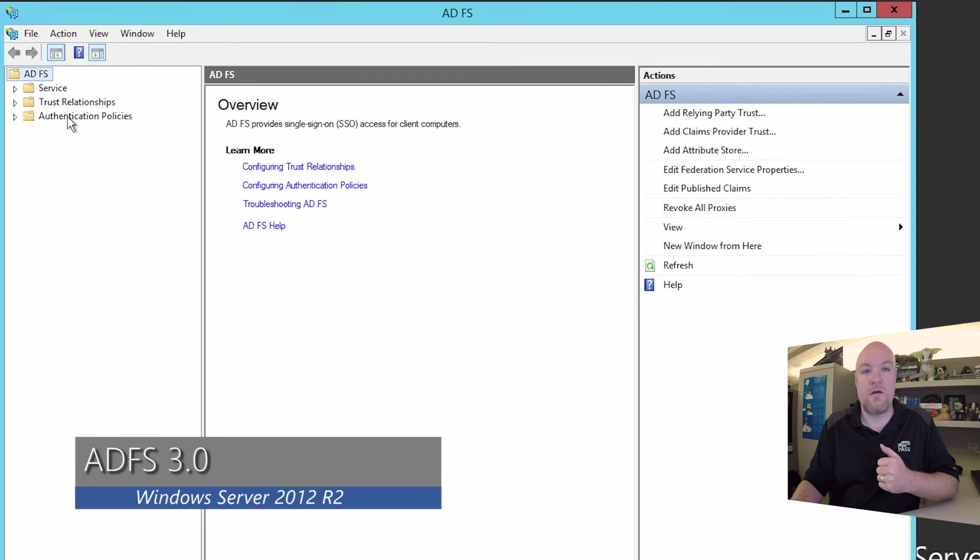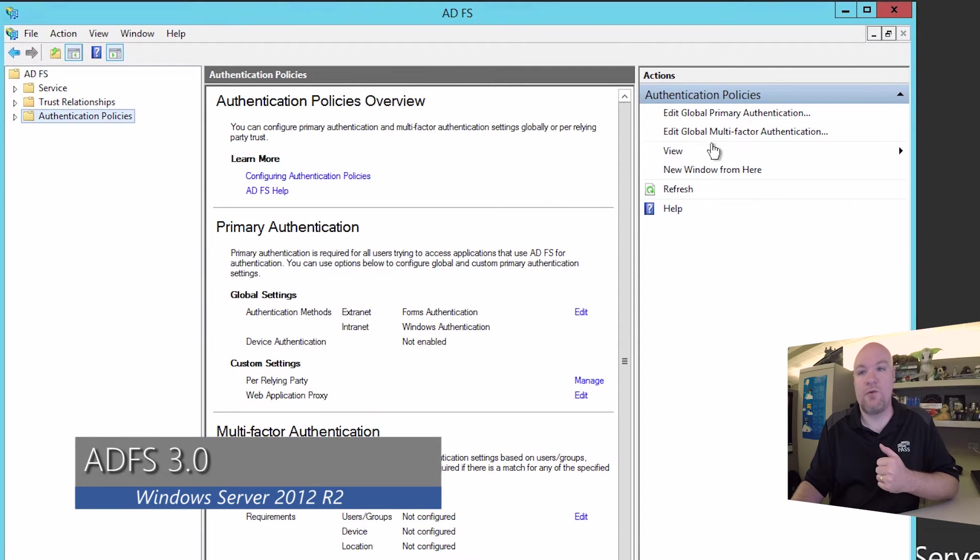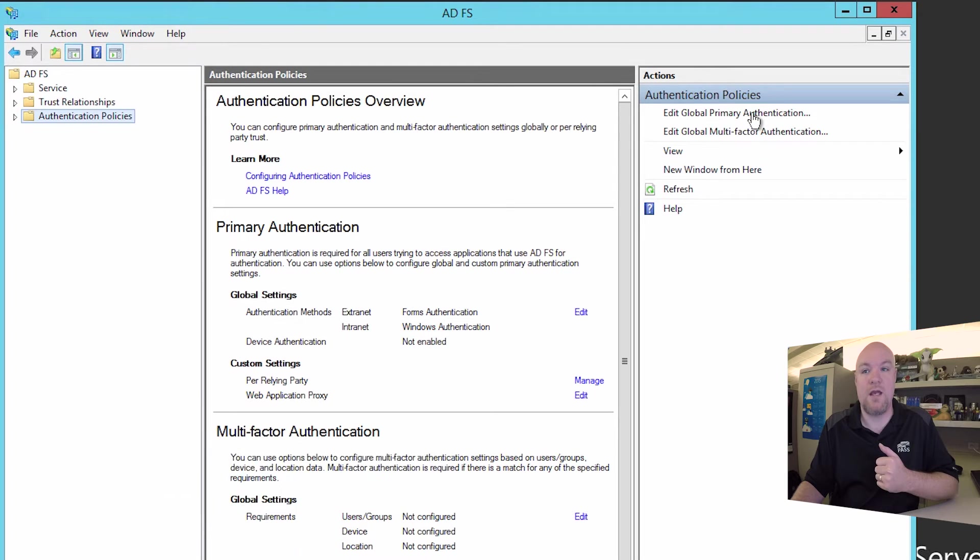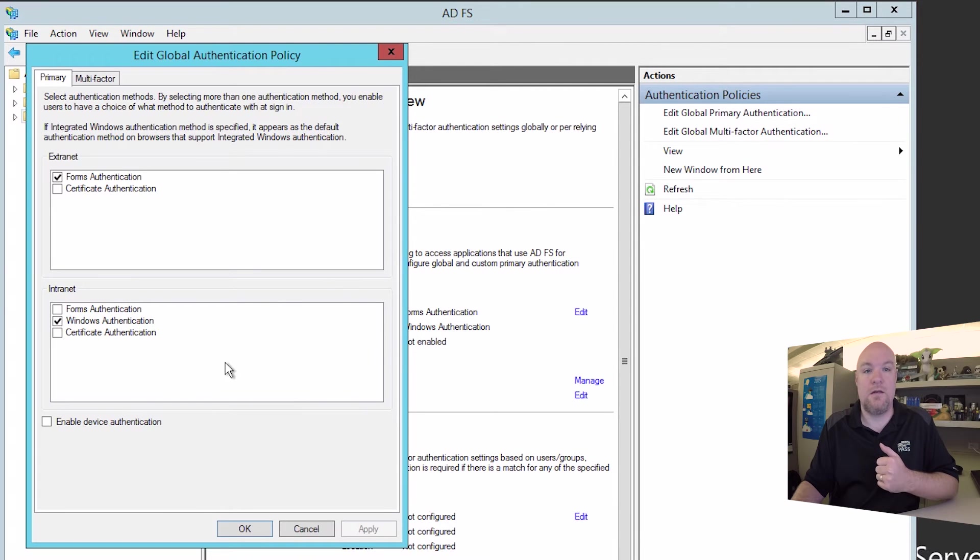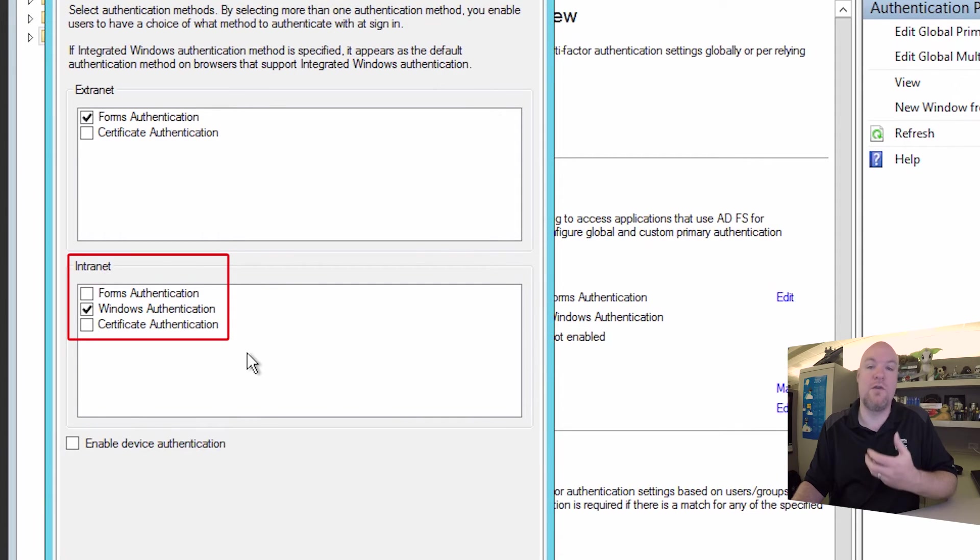And so if we click on authentication policies, over on the right here, we can click edit global primary authentication. Click on that. And down below under intranet, you'll see that forms authentication is not checked.